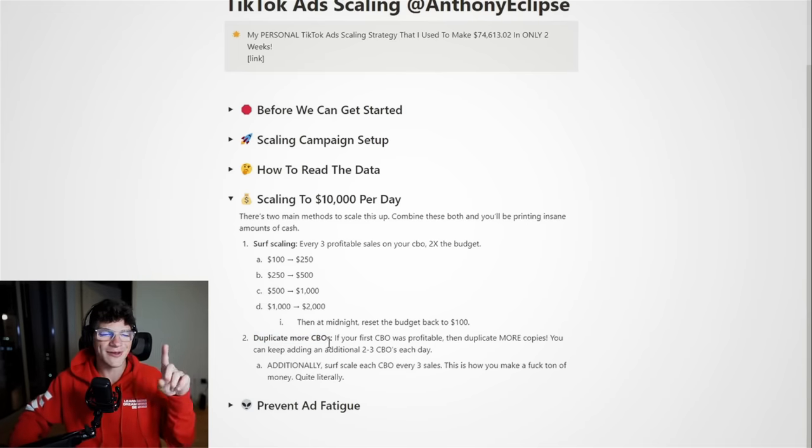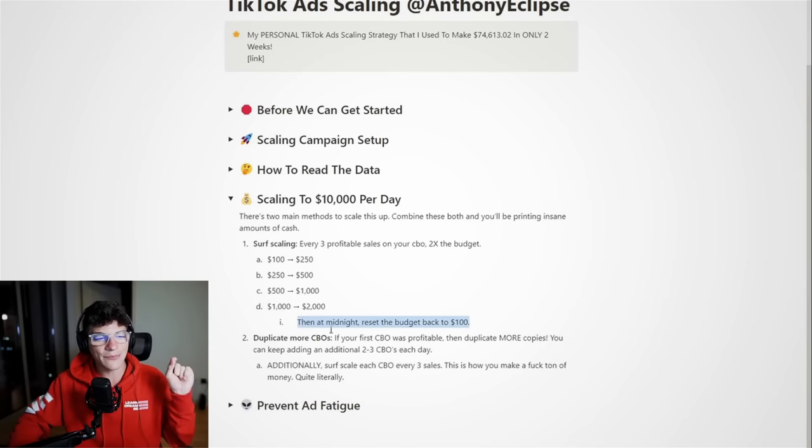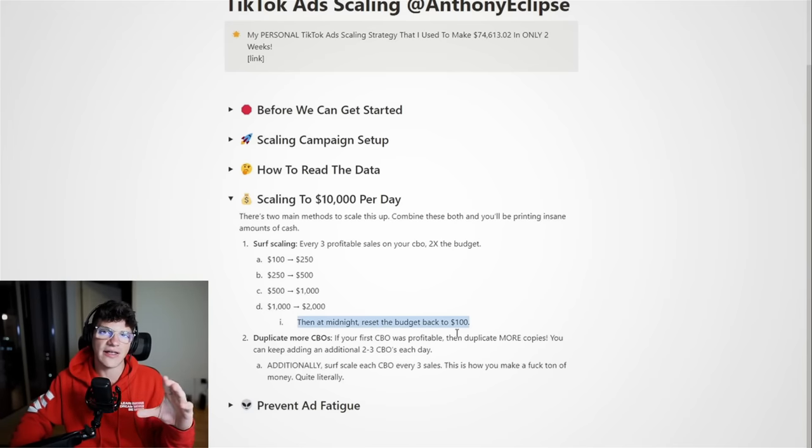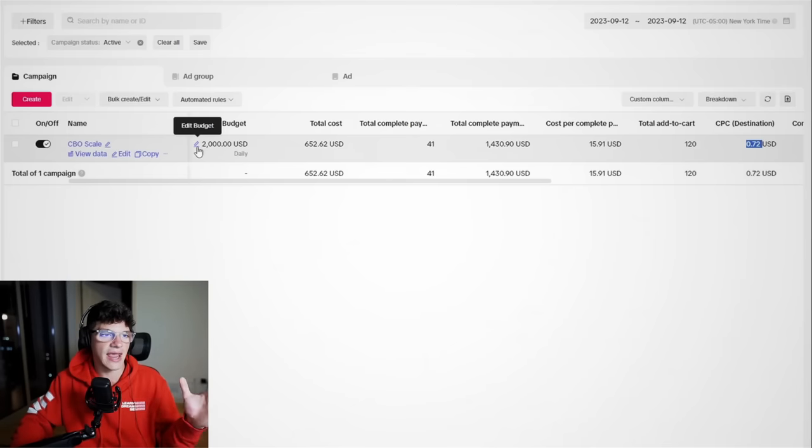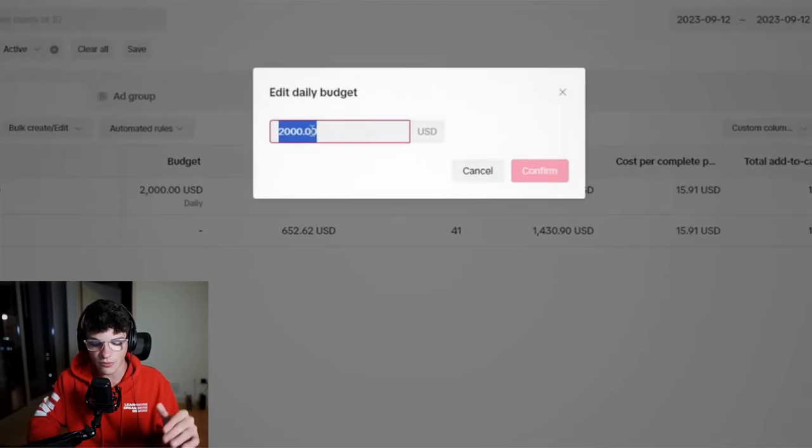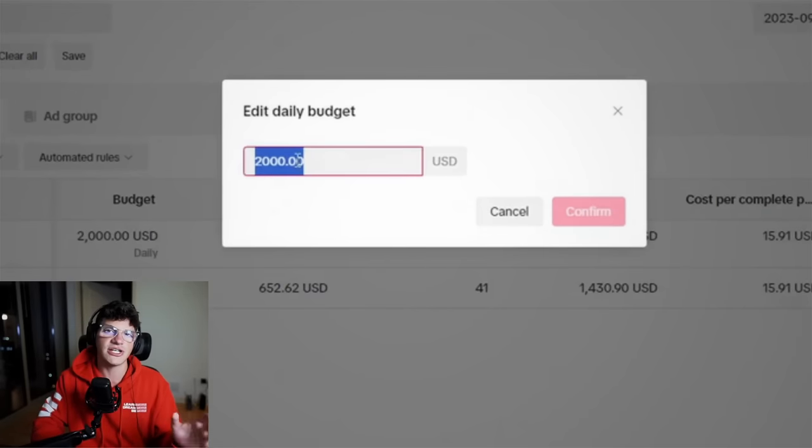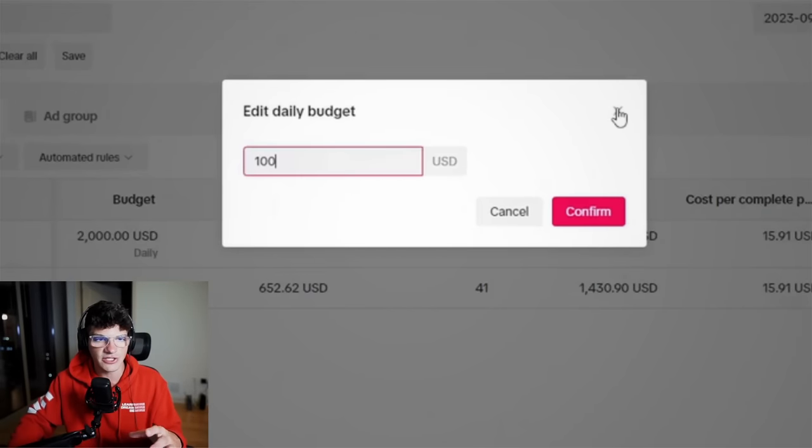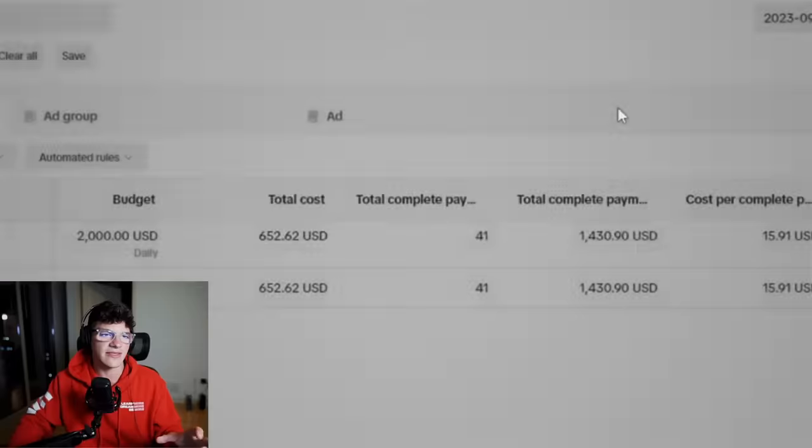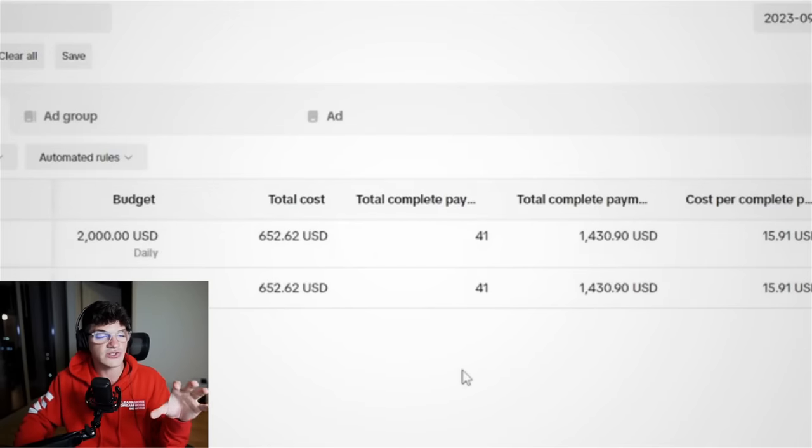And one pro tip, which is most important, at midnight, you must reset the budget back to $100 on the CBO. So with us, it's currently 2K, and once midnight comes around, we will come here, change it to $100, confirm the change, and tomorrow, we will begin the same exact thing where every three purchases, we're essentially doubling the budget.